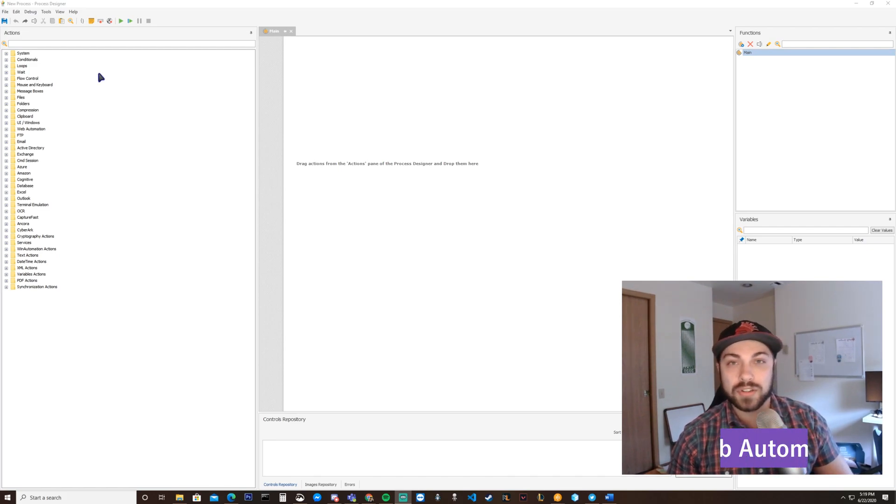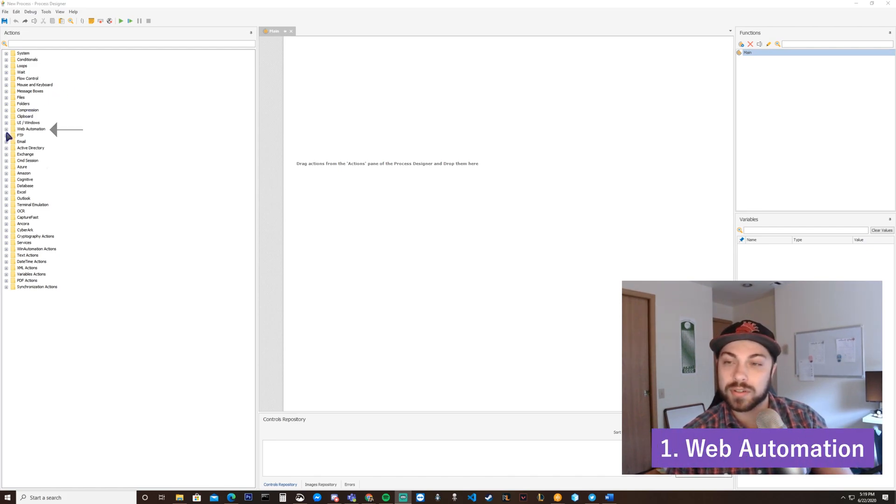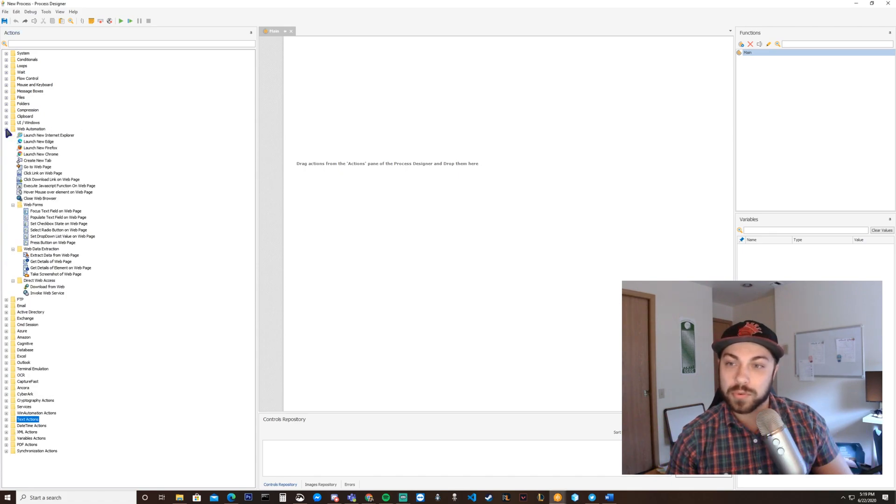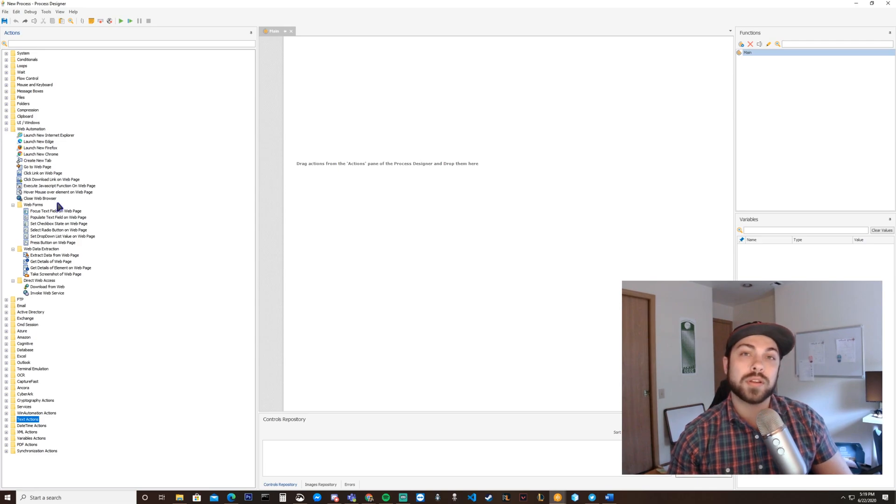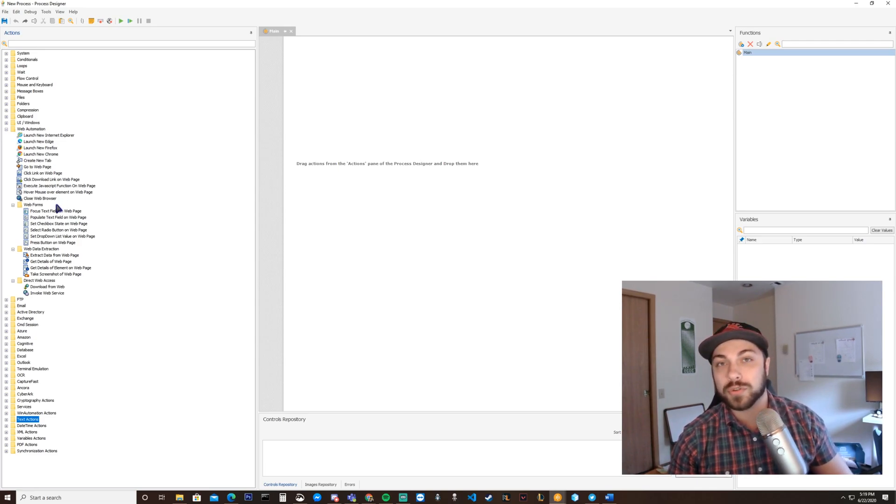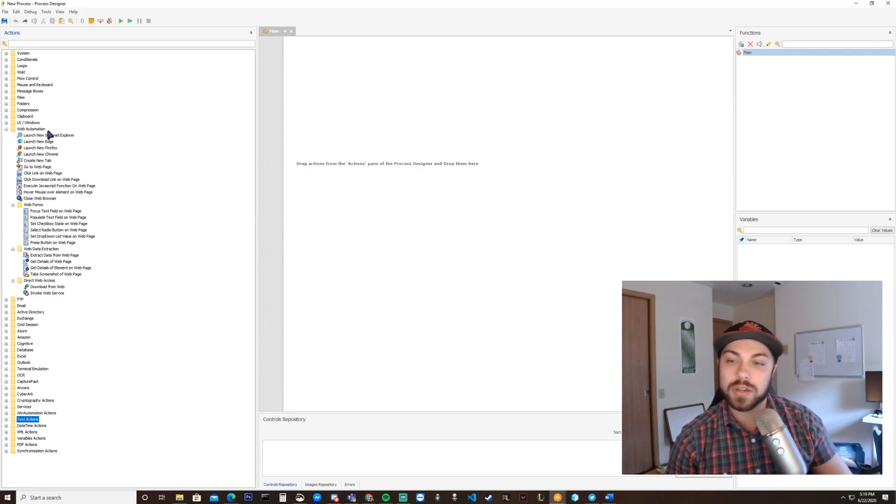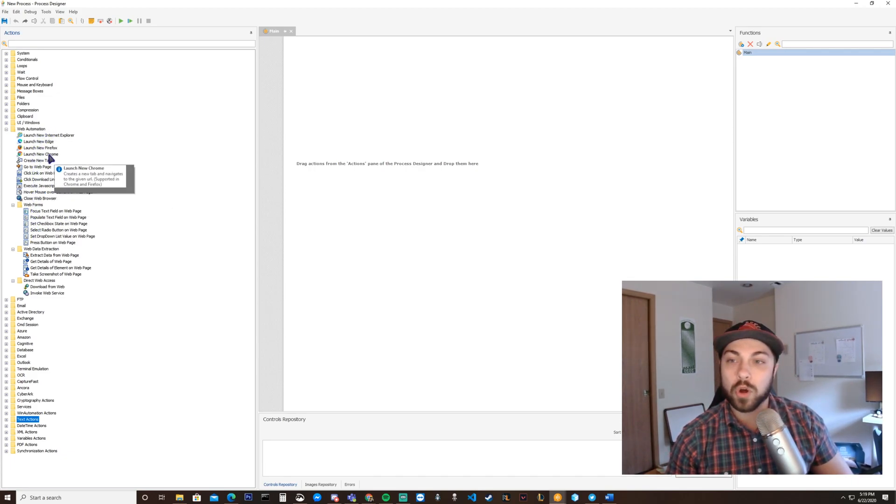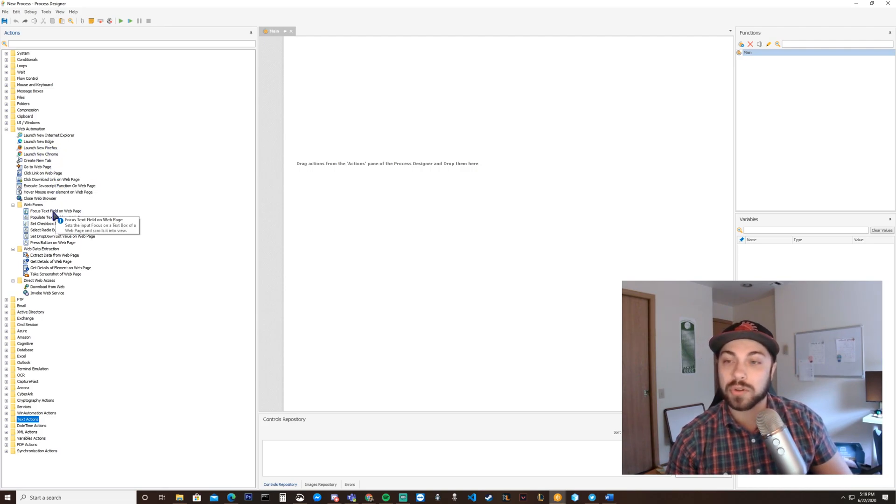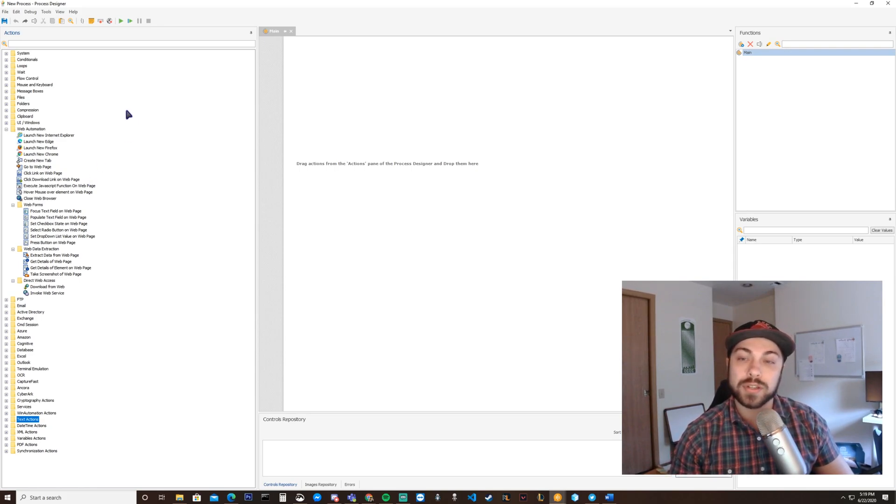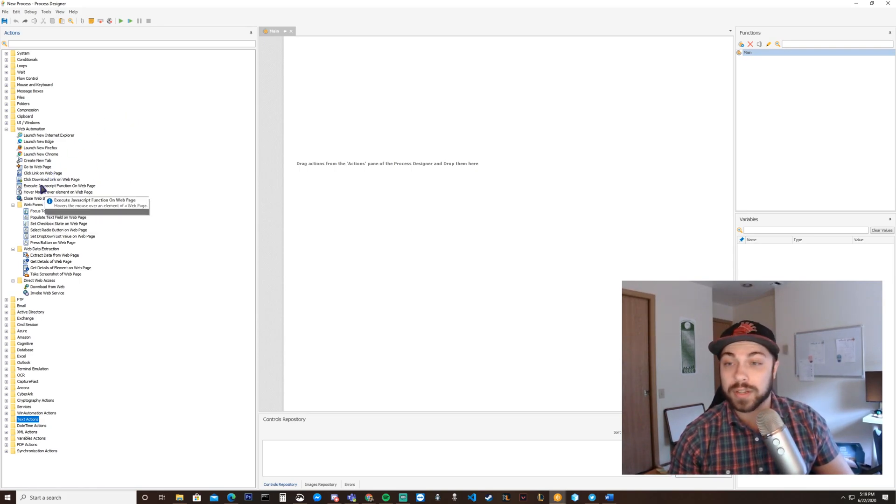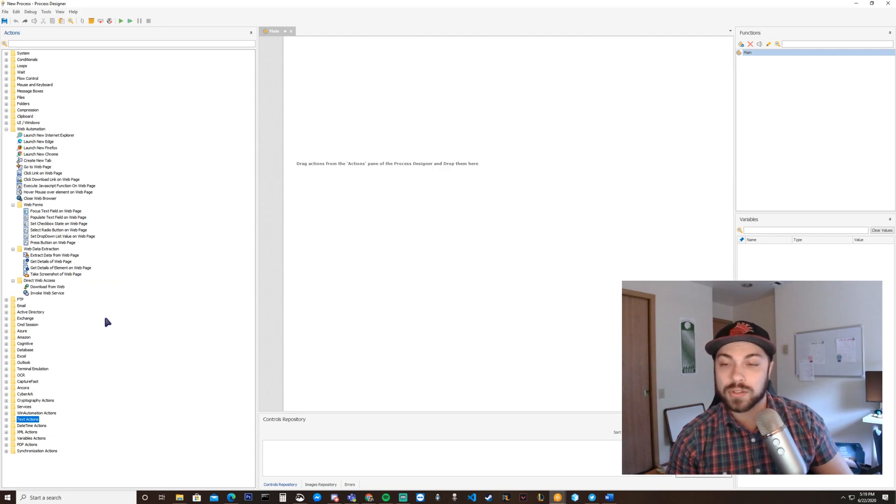Useful action folder number one is web automation. Web automation is useful because you can automate any of the processes that you would normally do as a user inside of a browser. This ranges from opening up a Chrome or Firefox browser, creating new tabs, visiting web pages, downloading links, even hovering over elements.